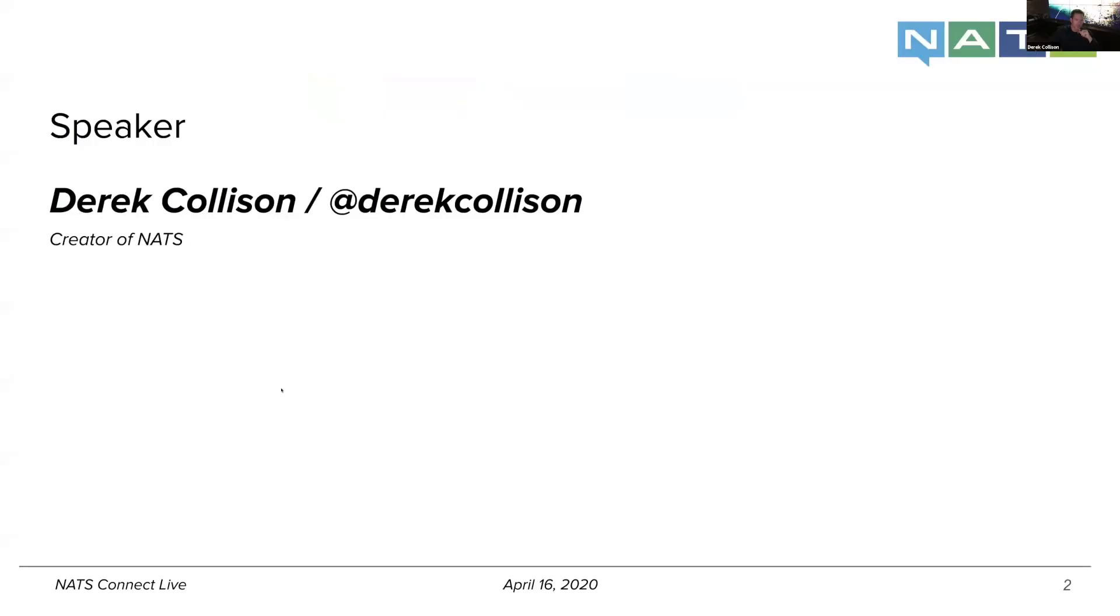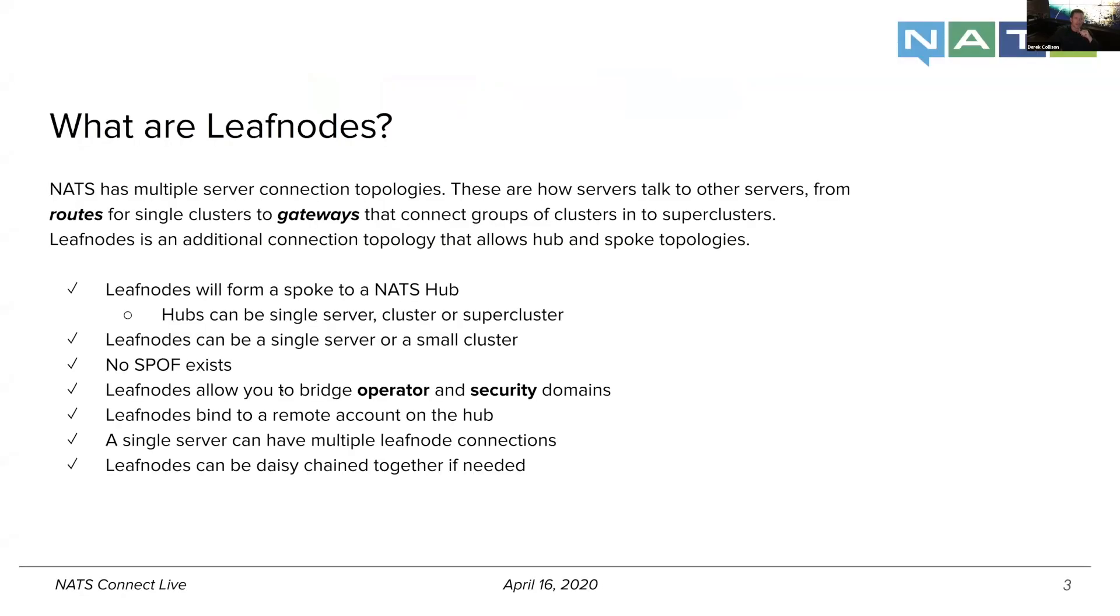And so what I mean by that is NATS already has multiple server connection topologies. And what I mean by that is connection topology is I'm speaking specifically about how servers talk to other servers.